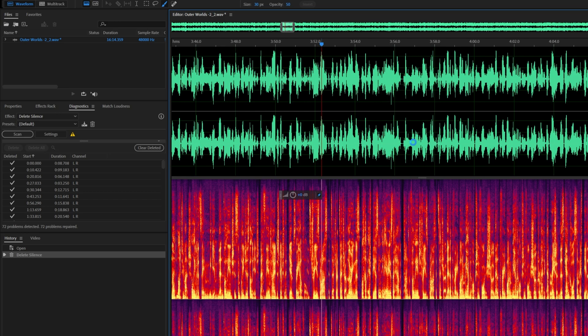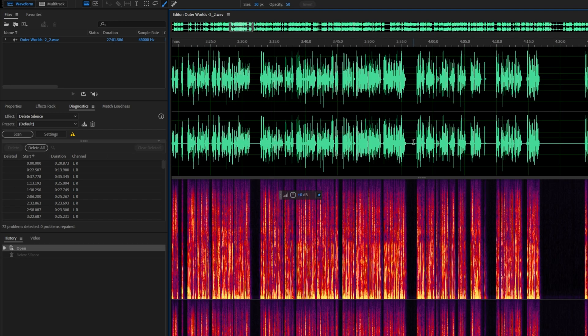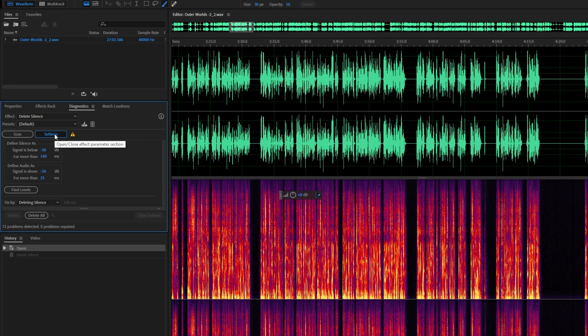Now, of course, if that was what you were going for, congratulations, you've already finished this video. If you want more customization over this, we'll go ahead and click the Settings button right next to the Scan button.